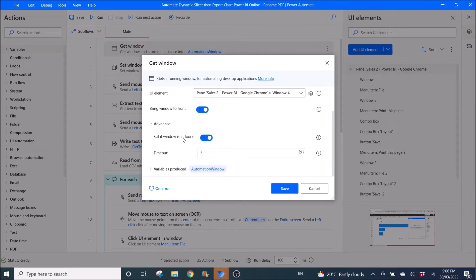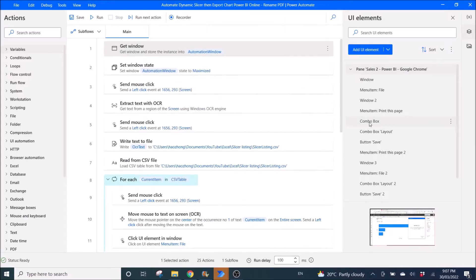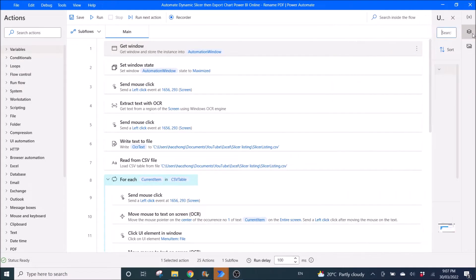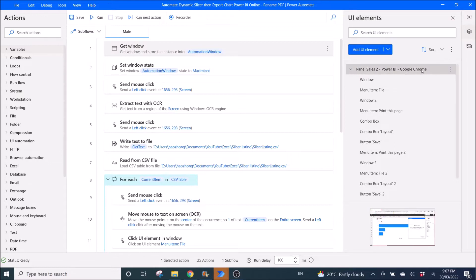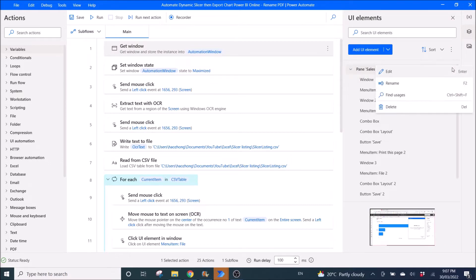If window isn't found, enable timeout of five seconds. The variable produced is Automation Window. Then click Save. Also, a thing to remember: you can go to UI Elements, click on the triple dot.